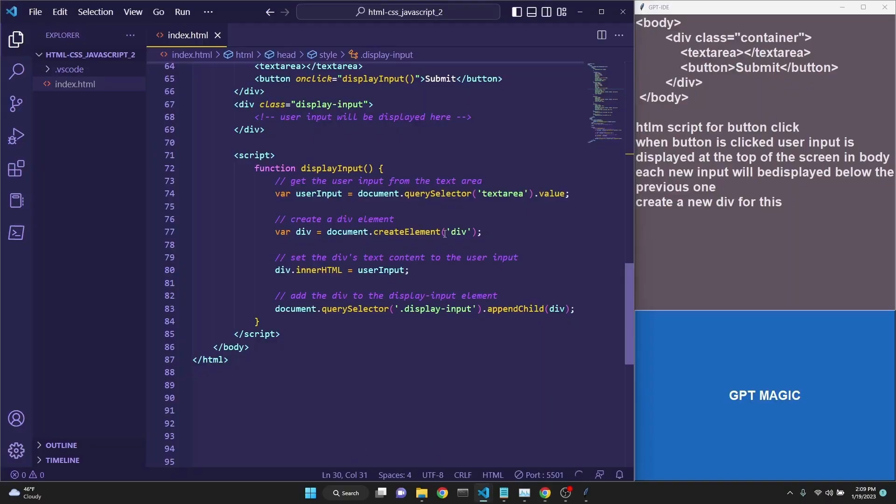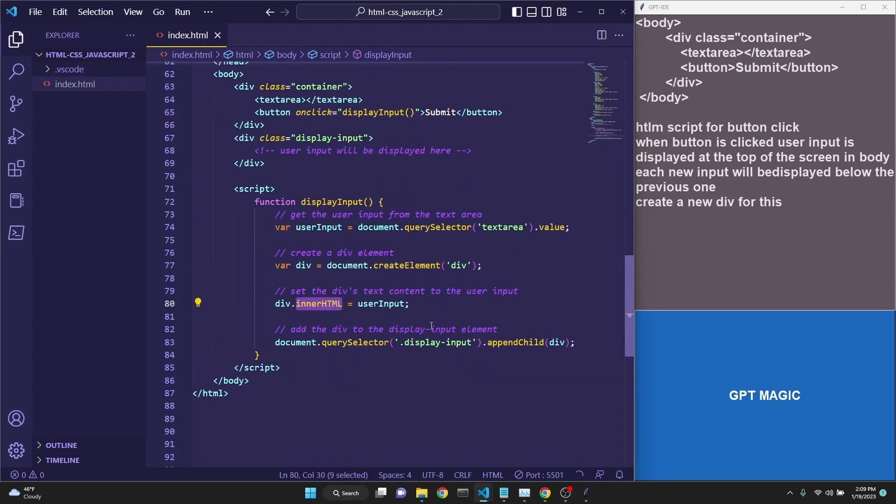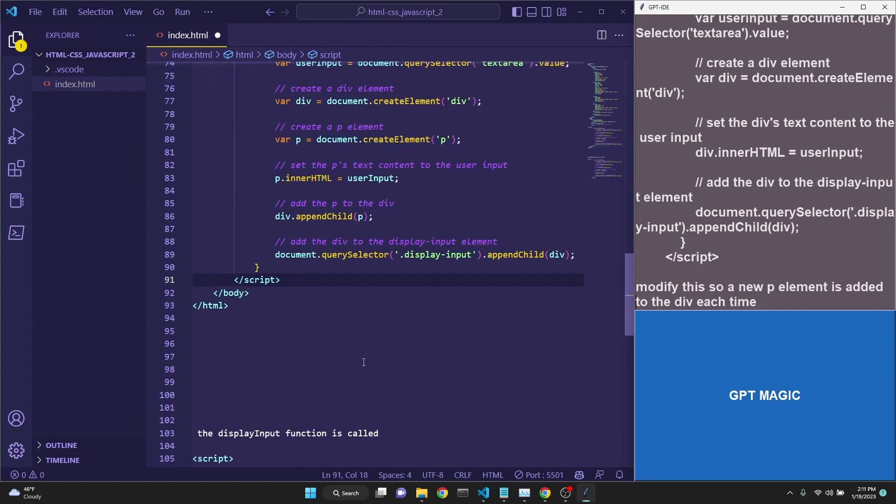As you can see, our script currently is just appending the innerHTML to the div element. We probably need a new paragraph element to be created and added to the div element. To fix this, I have copied our old script, gave it in the prompt as a context, and I said,